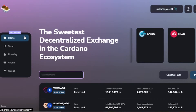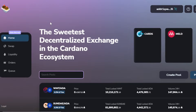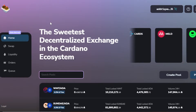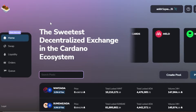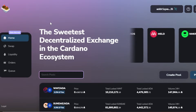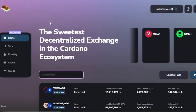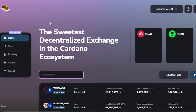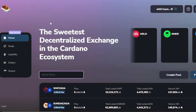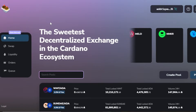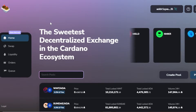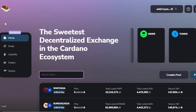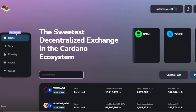Before we begin, I want to clarify: this video is not financial advice and I'm not a financial advisor. Trading in crypto and adding liquidity involves a high degree of risk regardless of whether you can afford to lose money or not. Make sure you truly understand liquidity and swapping before you get started with SundaySwap.